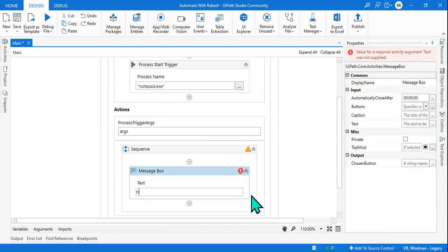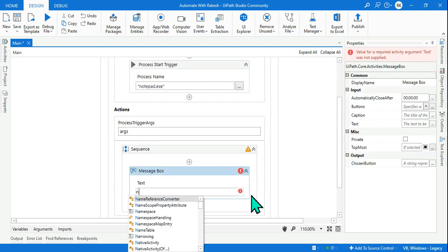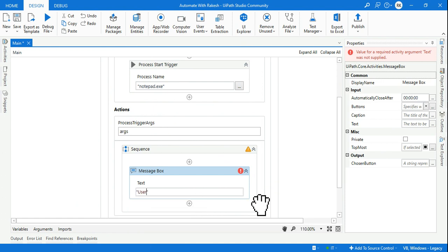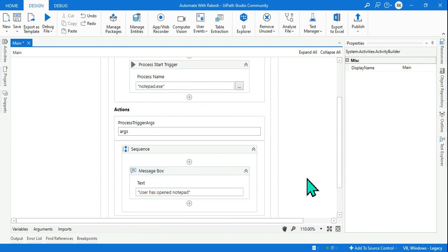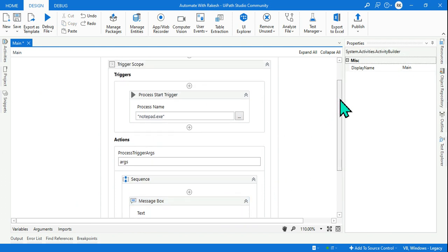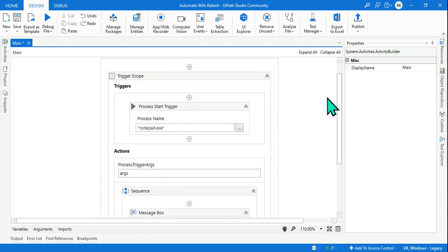But here we need to understand how it works. So here in the message box I'm going to say 'user has opened notepad'. Because once you understand how it works, it's up to you to make it more complex and more useful.